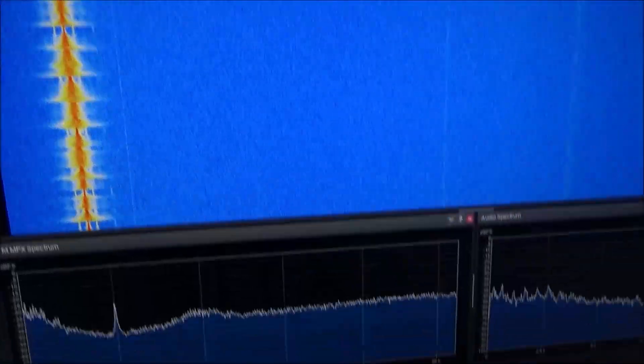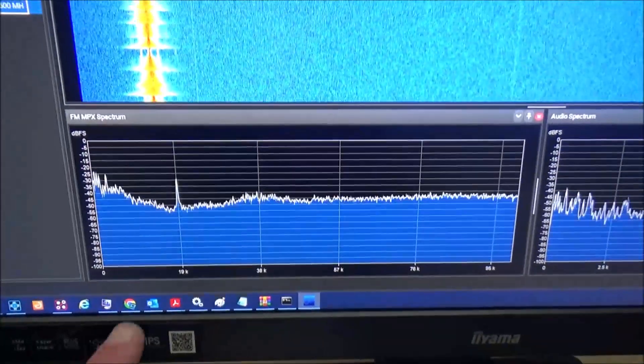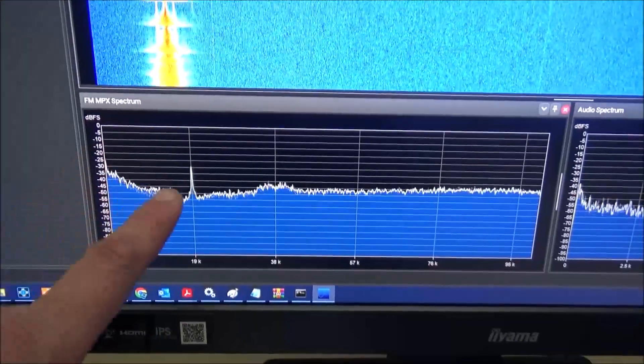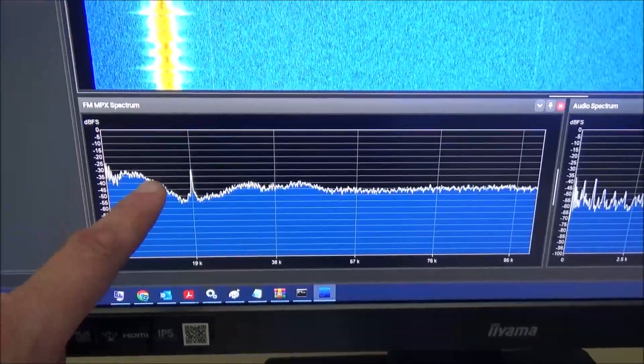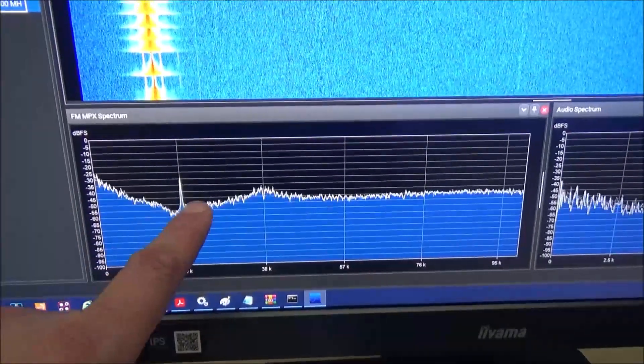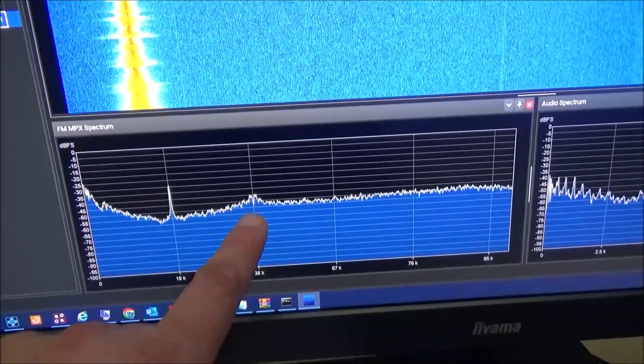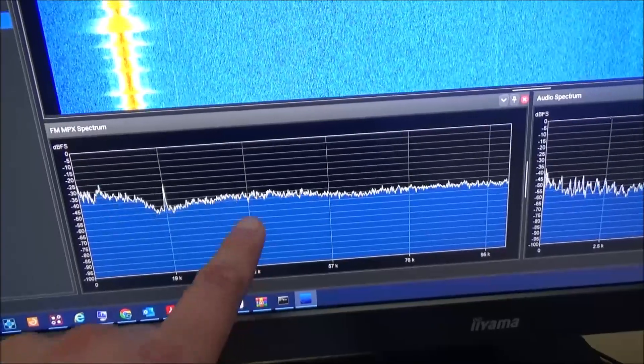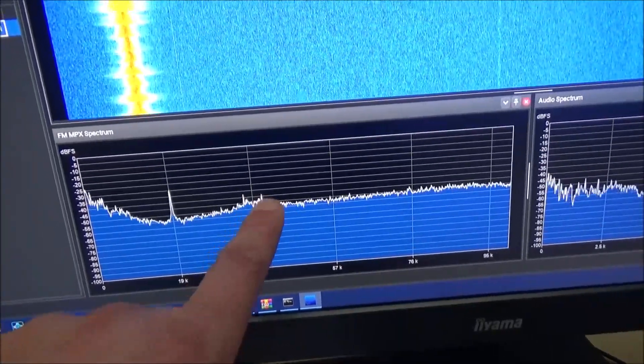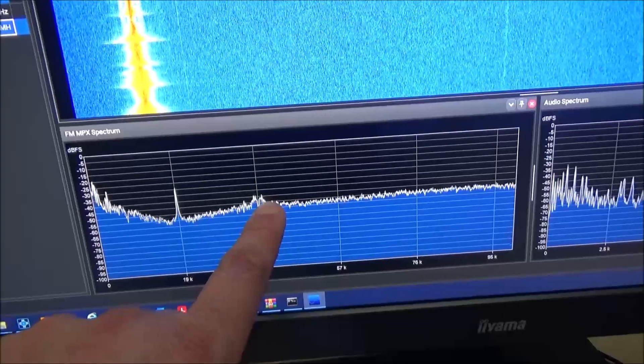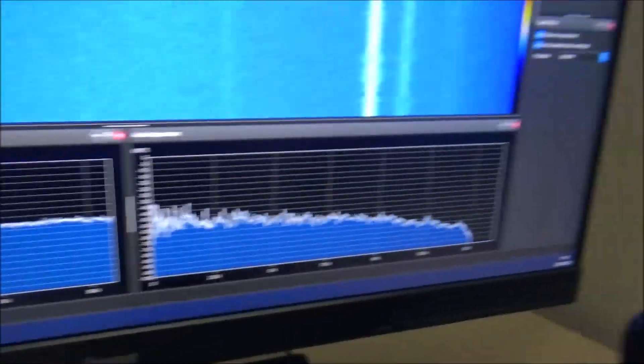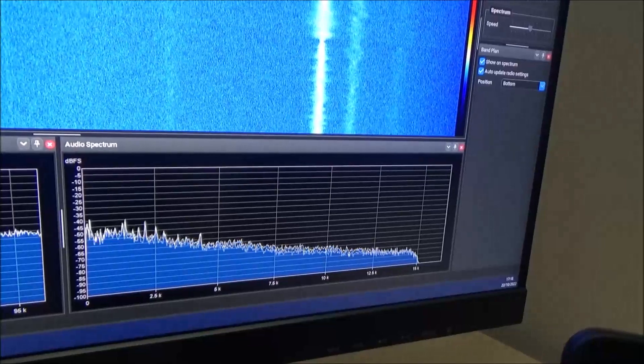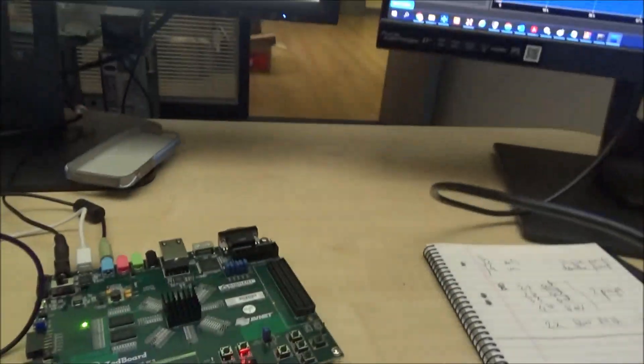That's the carrier—you can see the frequency, 97.5 megahertz. The gray band is actually the bandwidth of the channel. This is the multiplex signal. You can see here the audio band, the left plus right channel. This is the pilot for stereo, and here is the 38 kilohertz suppressed AM modulation of the left minus right channel. This is the audio here.